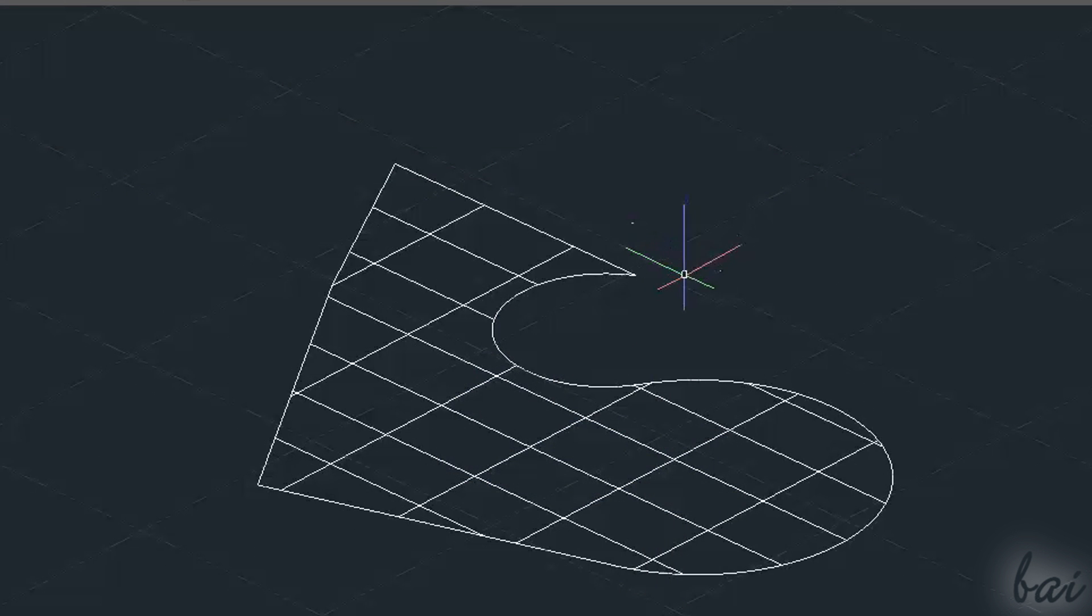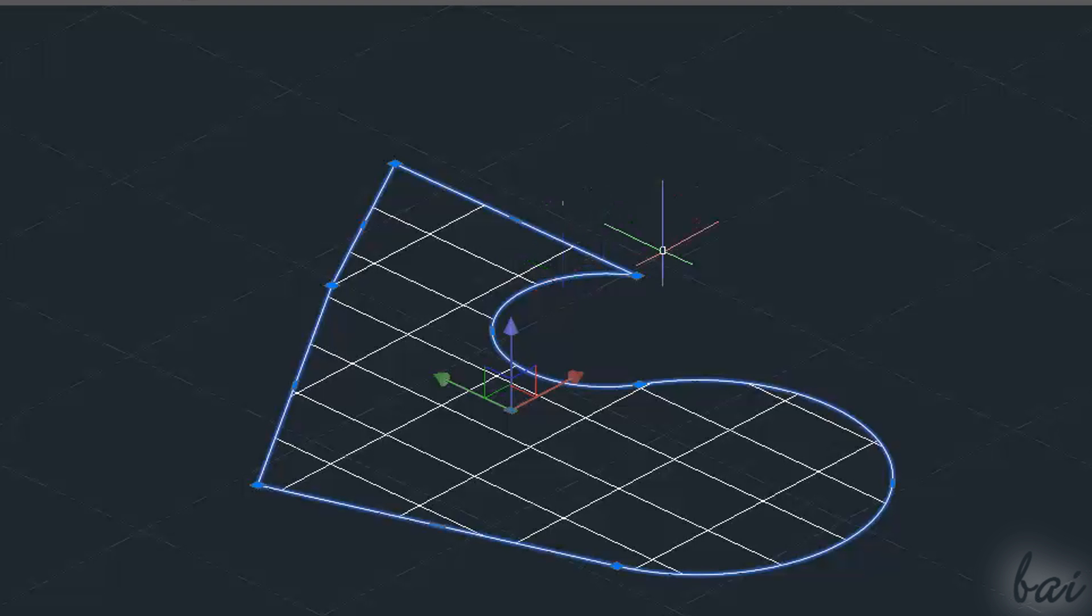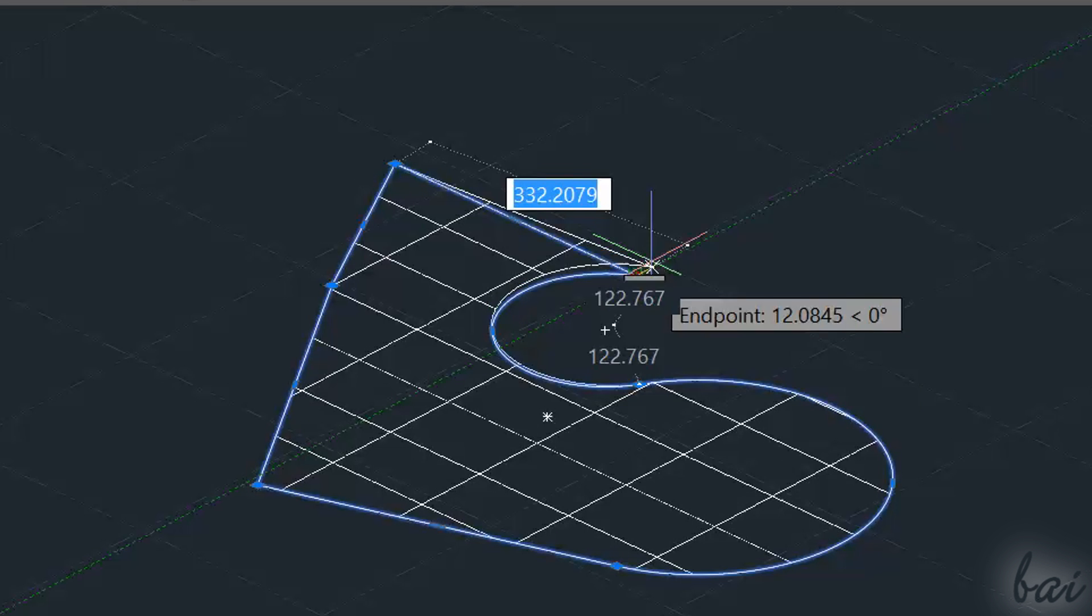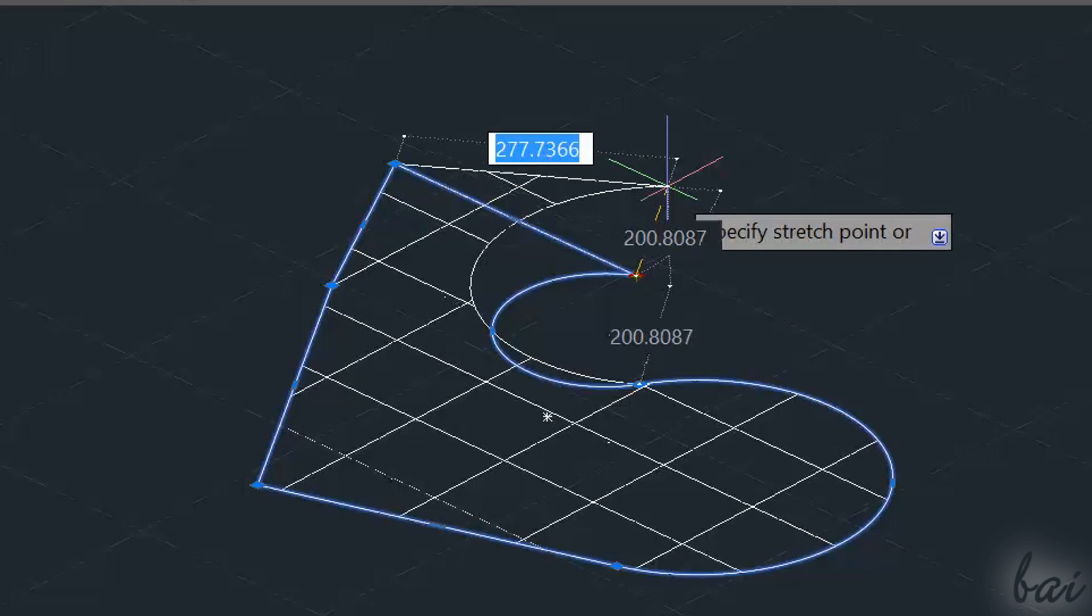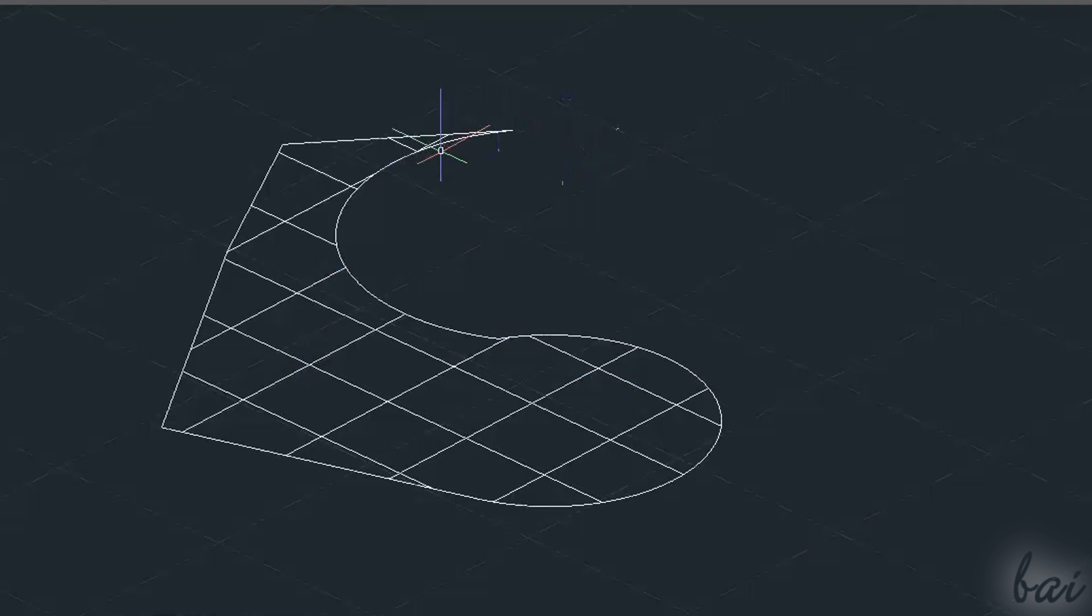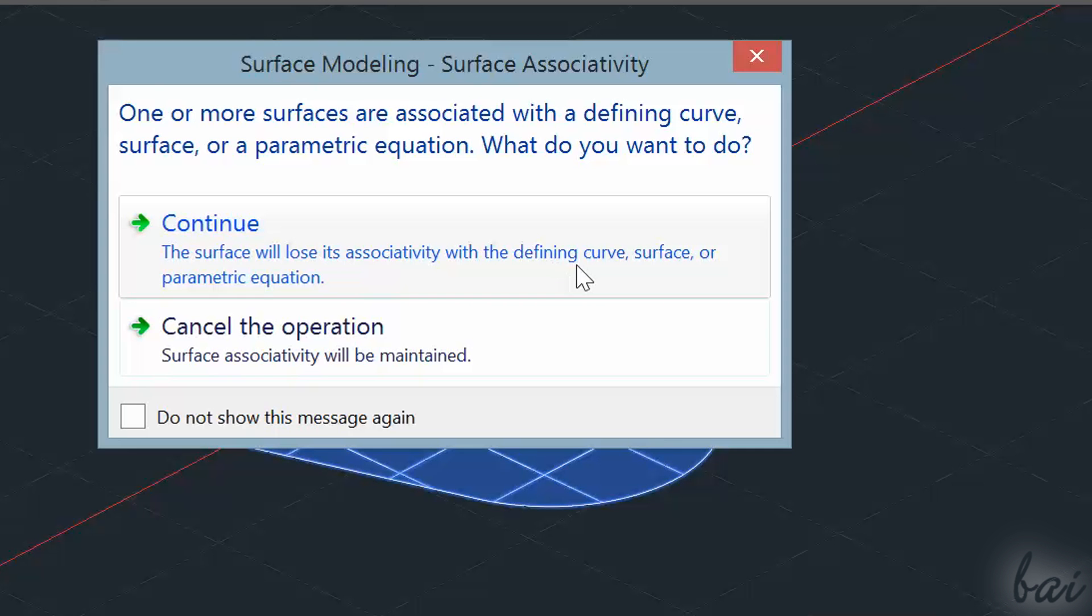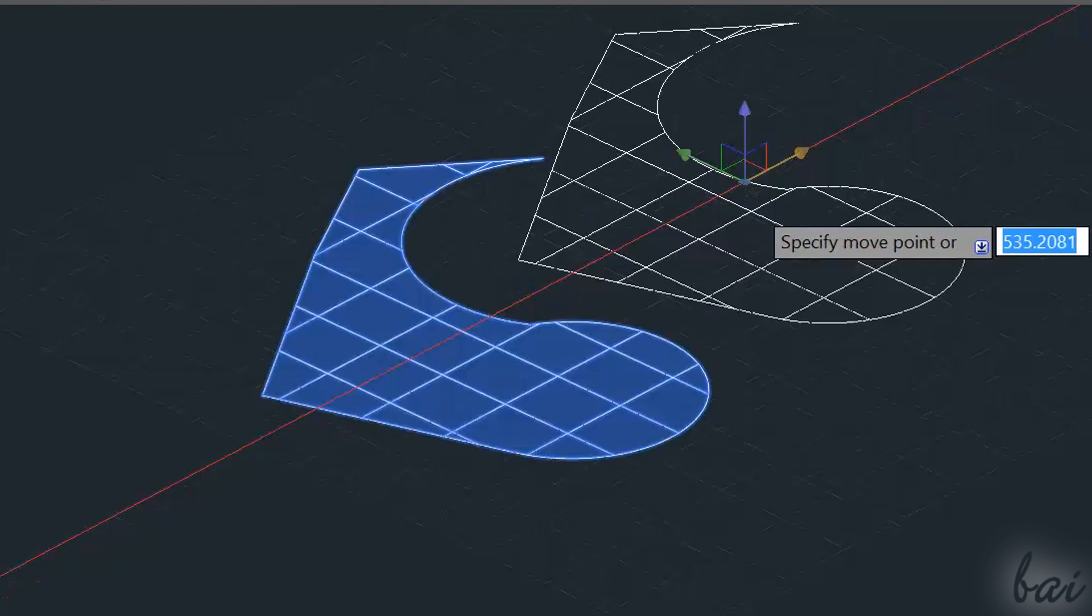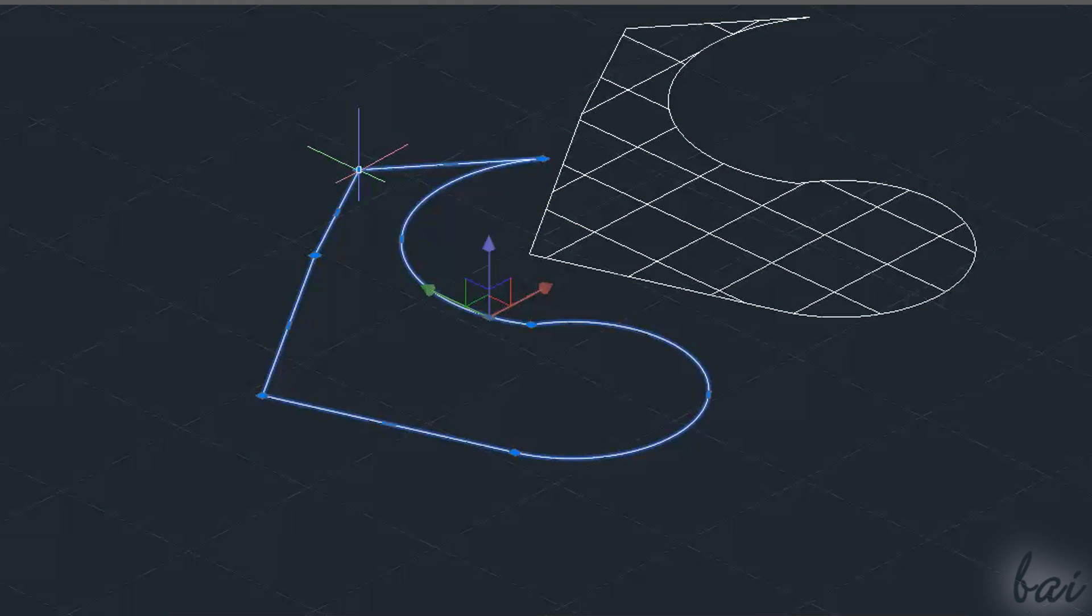Such surface created is also associated to its polyline contour. This means that, if you edit the polyline, also the surface follows. But, if you move the surface out from its contours, it becomes independent from them.